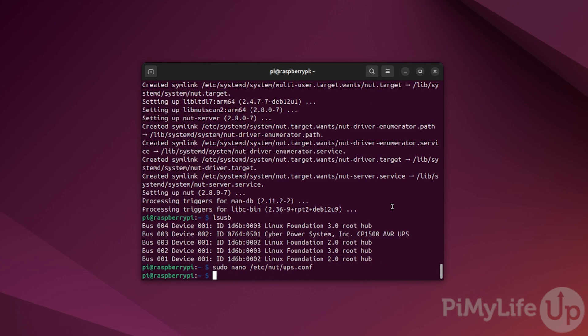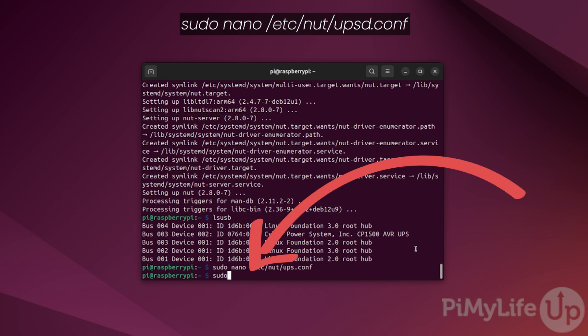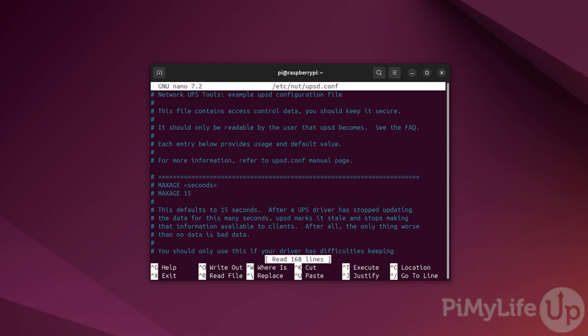With that done, our next step is to set up the NET server functionality of NUT. This NET server functionality allows other devices to connect to your Raspberry Pi to pull information about your UPS. The first part of this process is to adjust how the NET server will actually listen. To open up access, type sudo nano /etc/nut/upsd.conf.